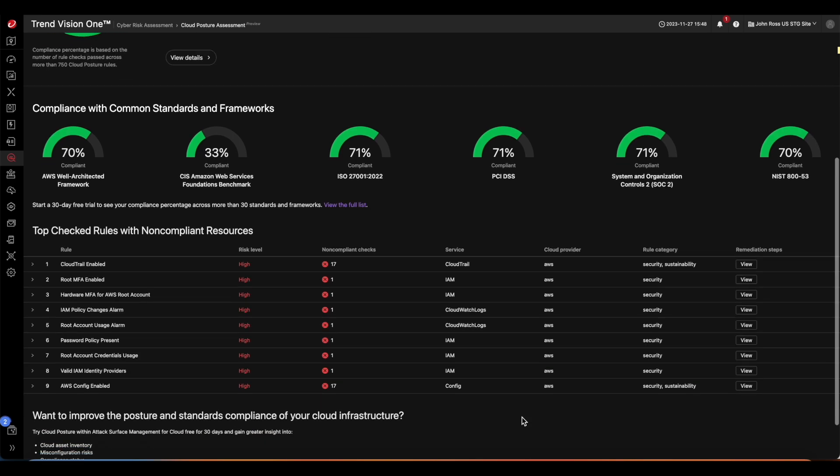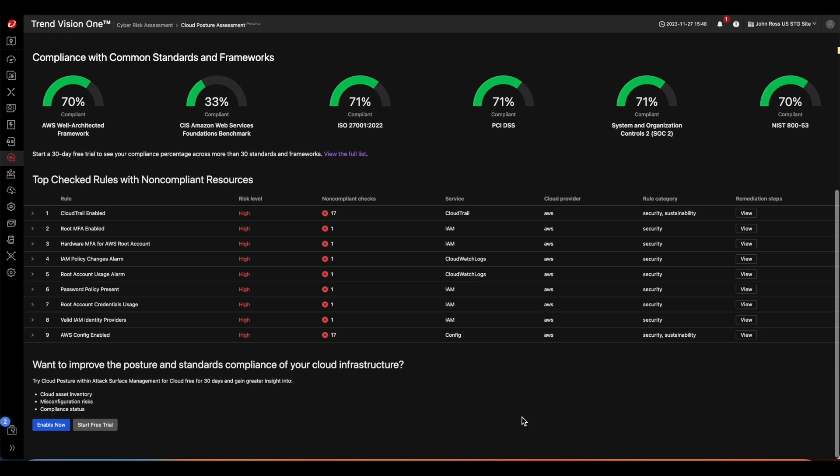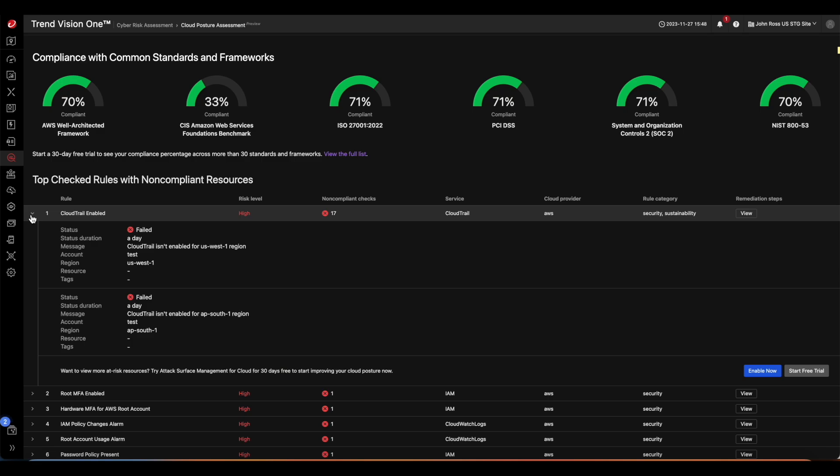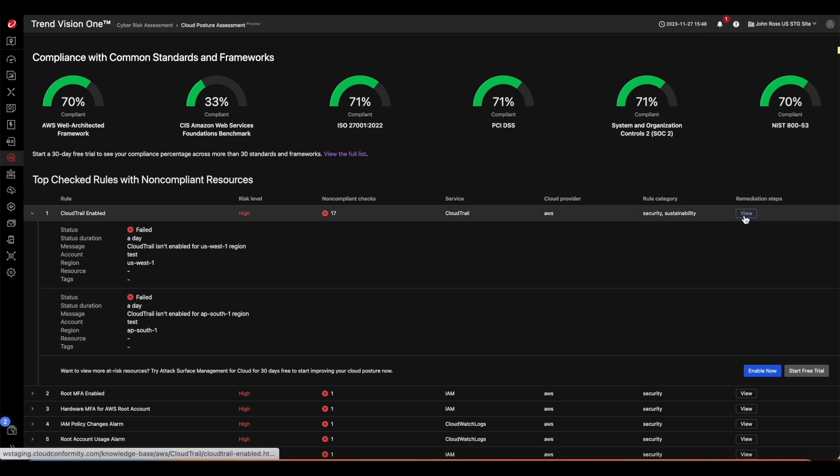In the very bottom section, it shows the top check rules with non-compliant resources. Clicking the left arrow will expand the rule in detail. The rules are ordered by risk level, so you can prioritize based on the level and take remediation steps accordingly.